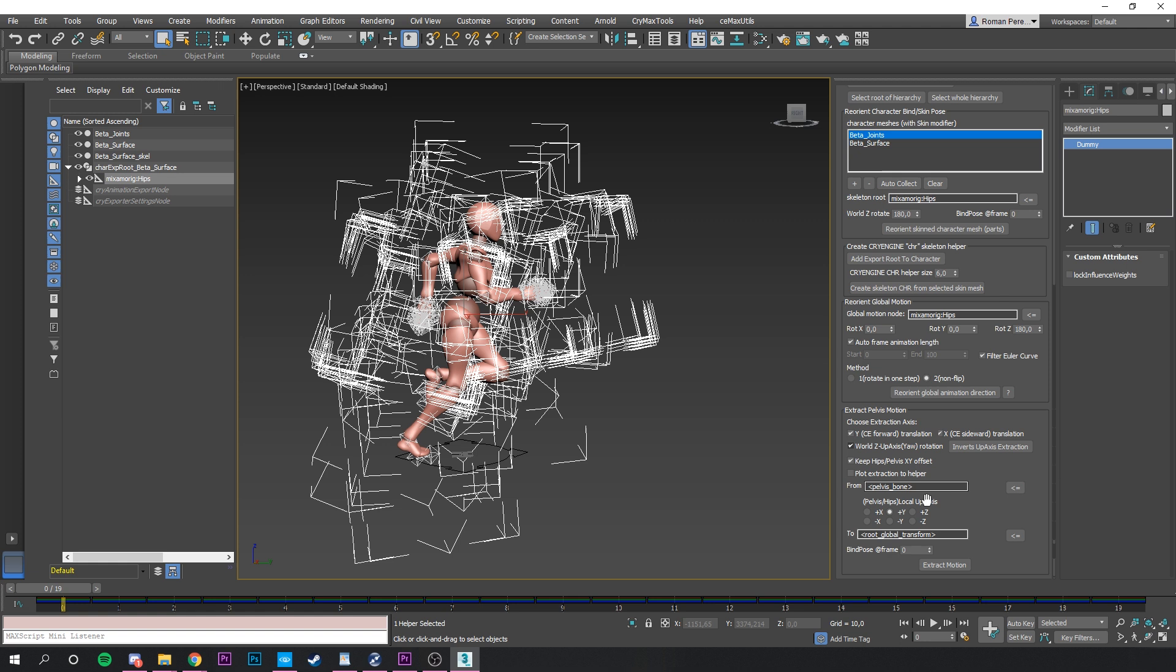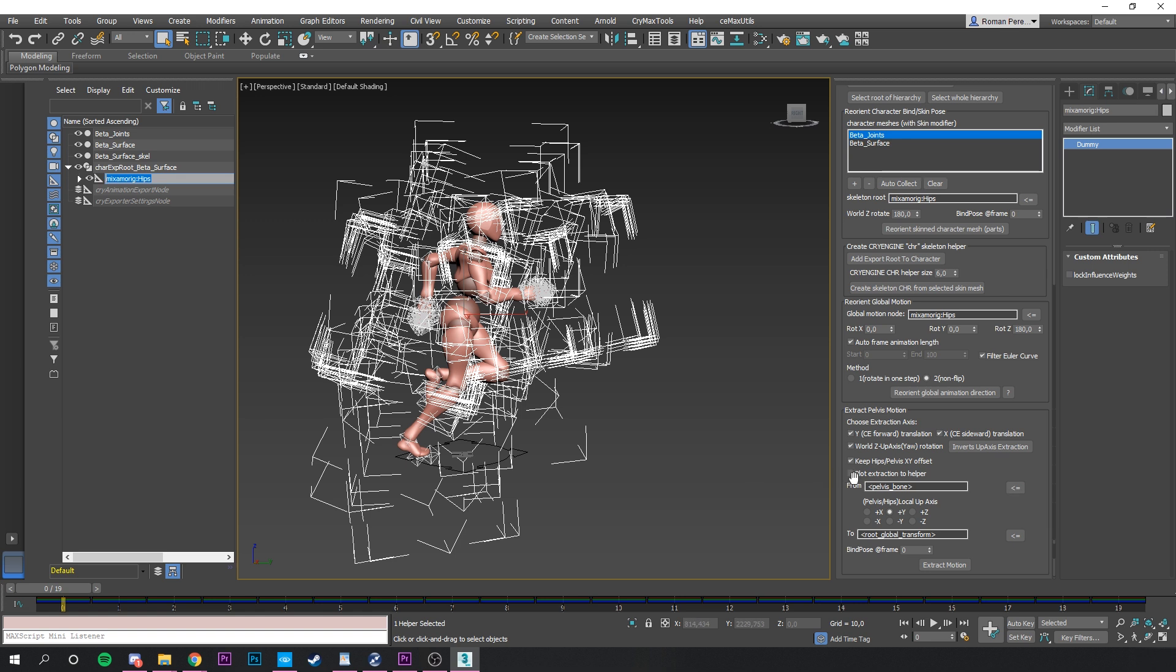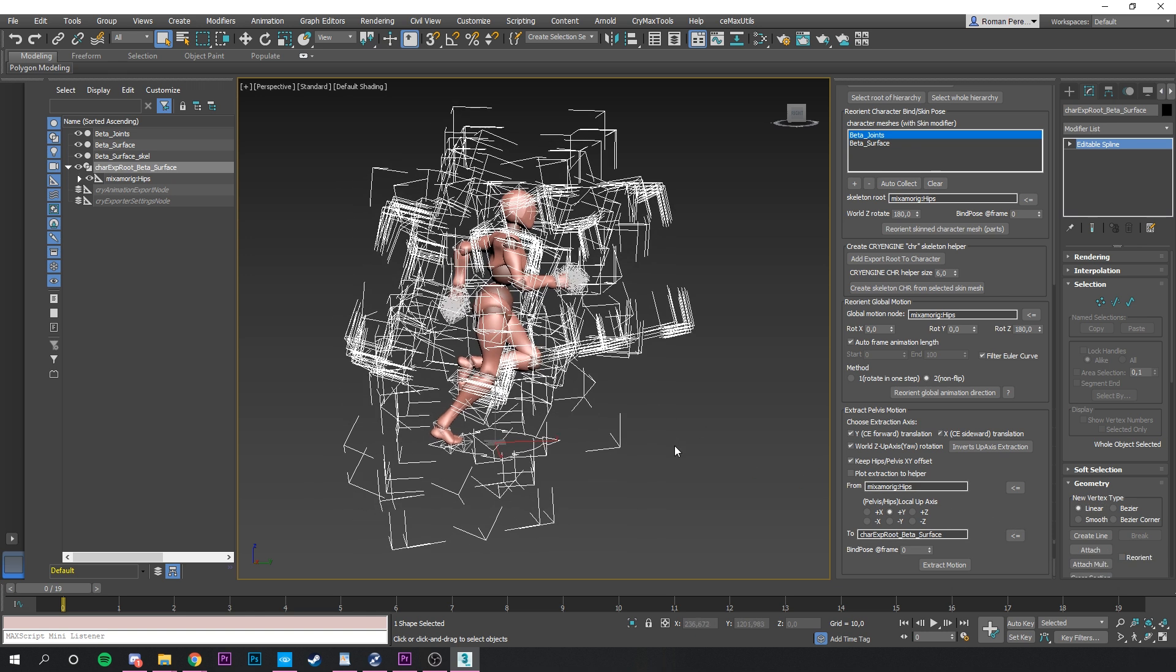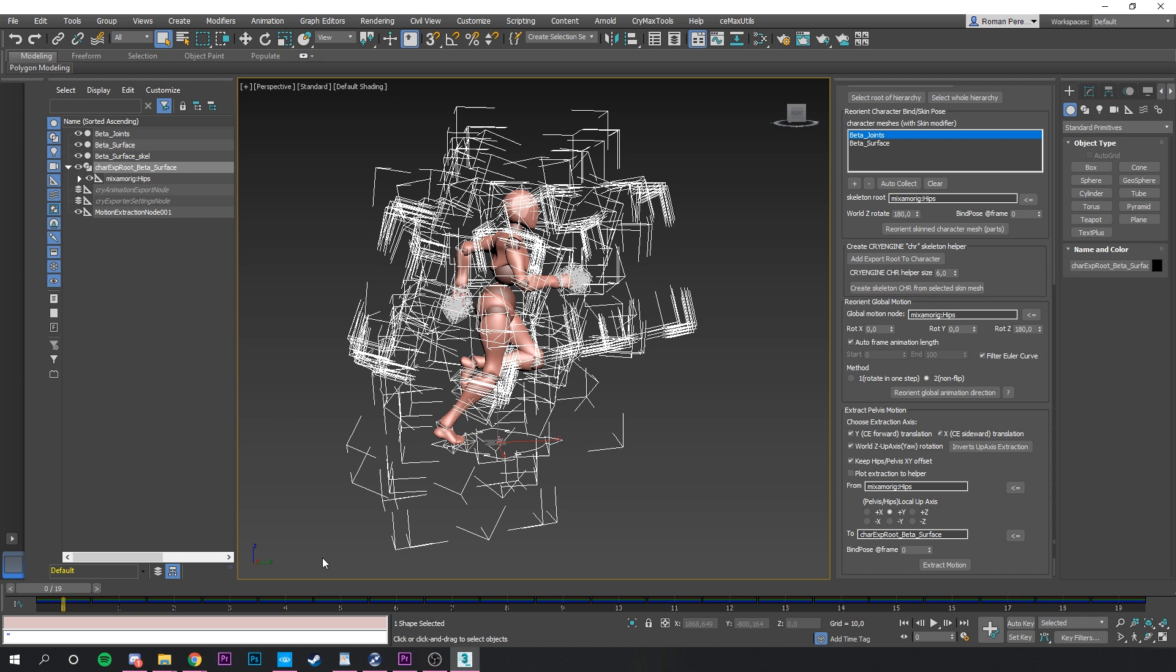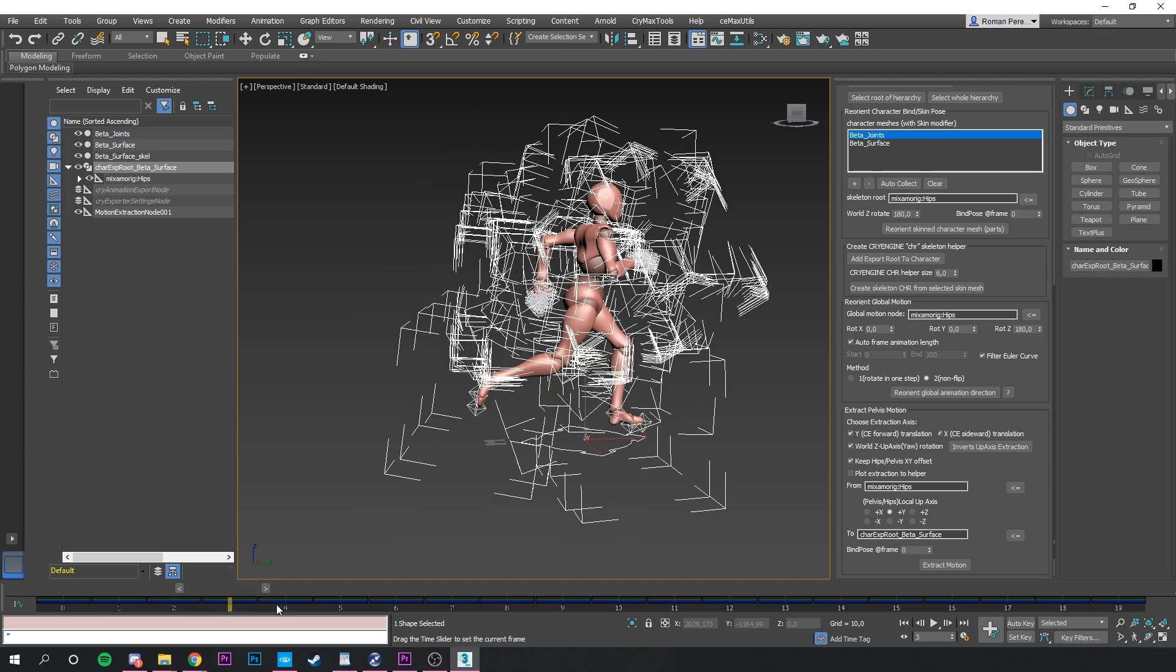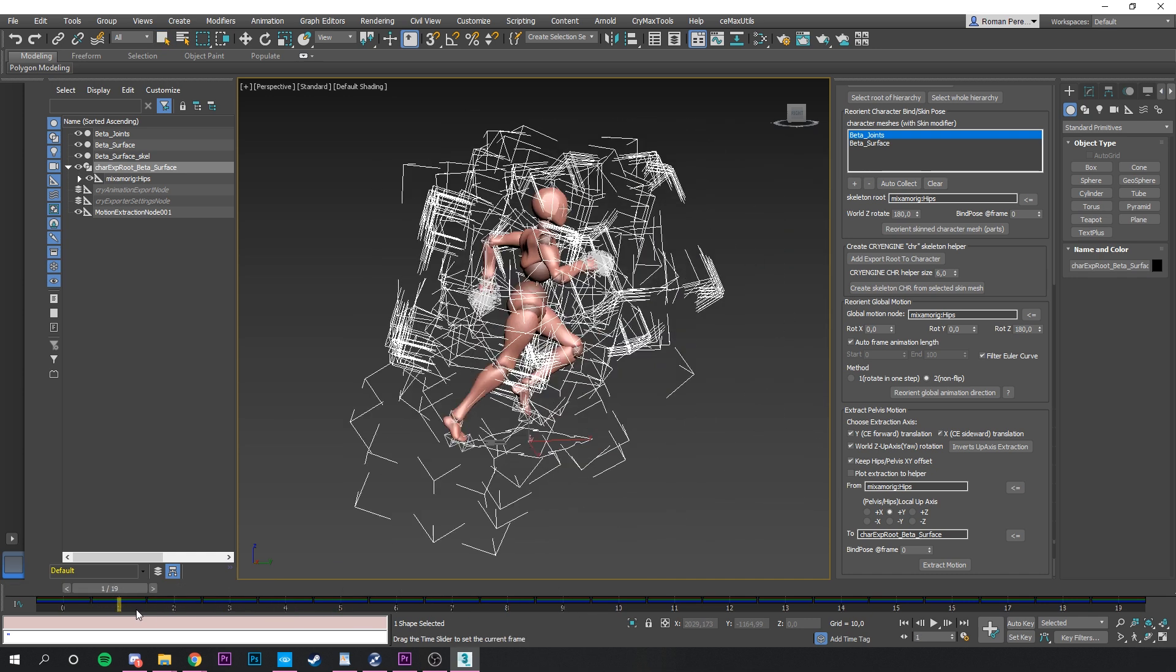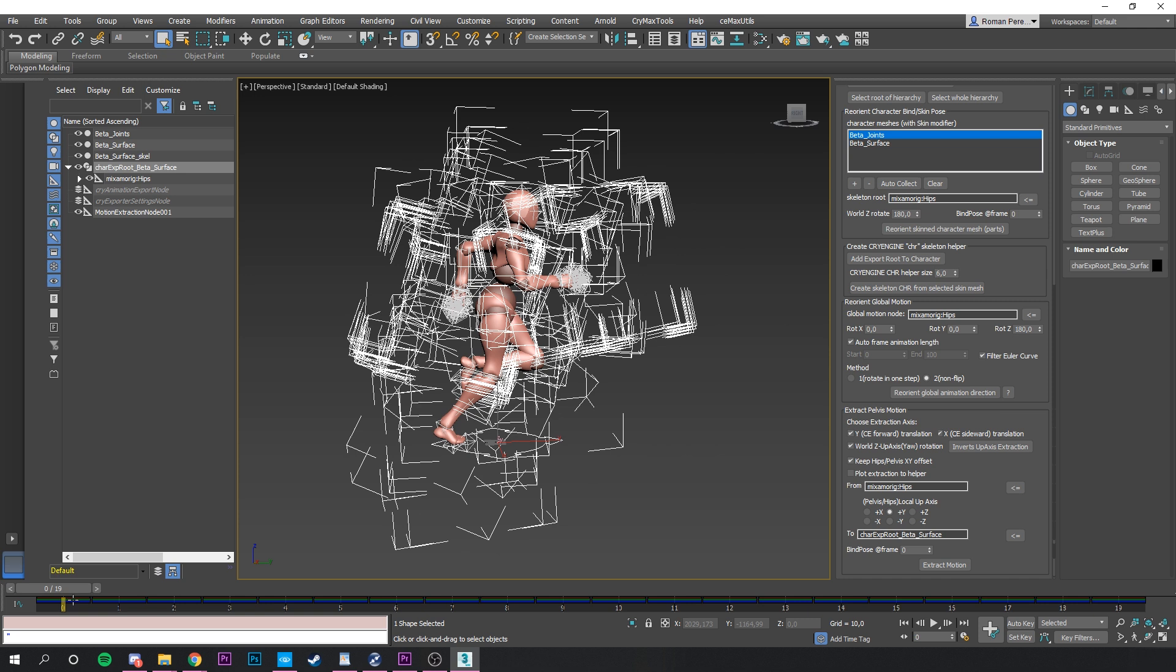Here we only need the translation on the y-axis. Leave the settings as they are, but we need to assign the pelvis and the root node so the plugin can actually translate the motion of those two. In the outliner select the hip bone and assign the hip bone to the FROM selection in the plugin. Now back to the outliner and select the root bone and also assign it to the TO selection of the plugin. Now extract the motion. Awesome! You can see the root bone is now following our animation into the correct direction. Done!